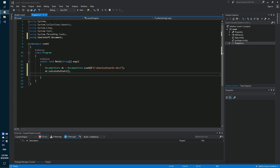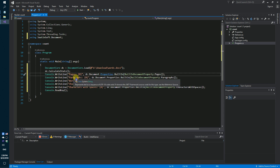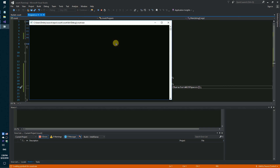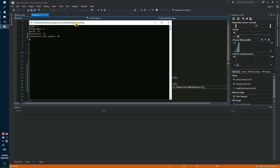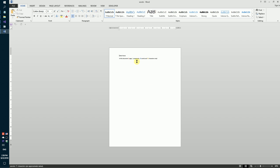Let's show the number of characters on the screen: pages, paragraphs, words, characters, and characters with spaces. Let's launch our code sample — the result shows: 1 page, 2 paragraphs, 15 words, and 71 characters.